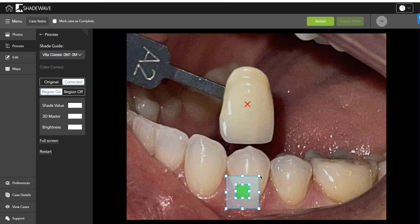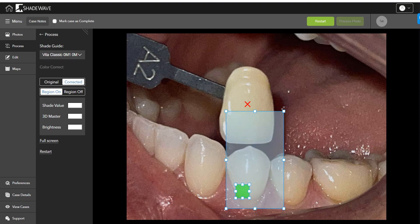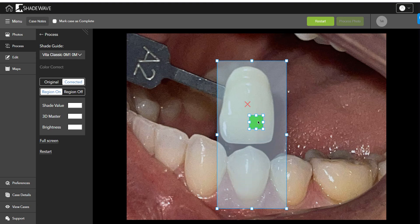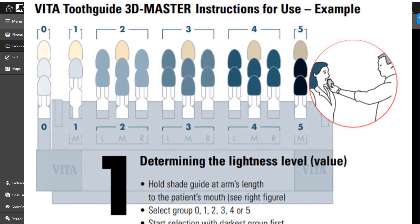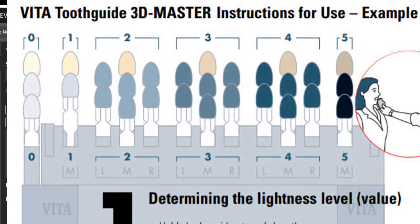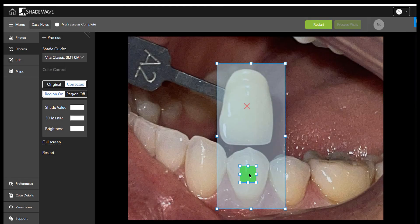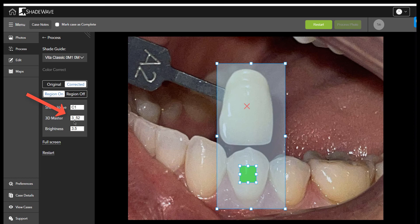Normally you'd make the region slightly larger than the tooth you want to get the shade on, but for illustration purposes we'll include the tooth along with the shade tab. This green box gives you value in the 3D Master value groups, which are 0 through 5 — 0 is the brightest and 5 is the darkest. When you click on it, it will put the answer right here. Clicking on the tooth, it tells us it is a 3.